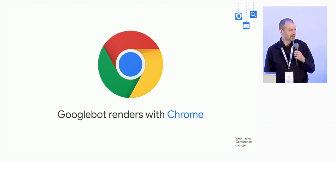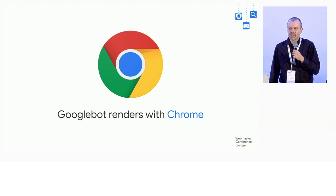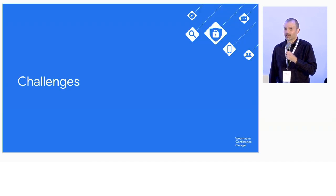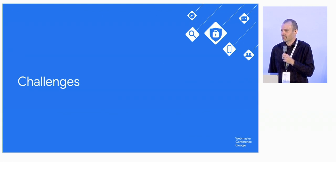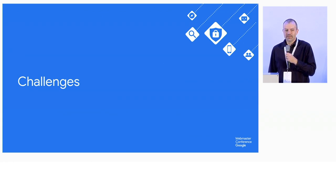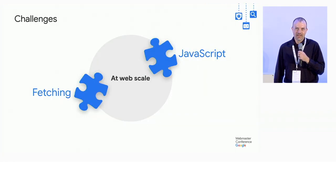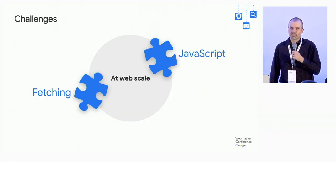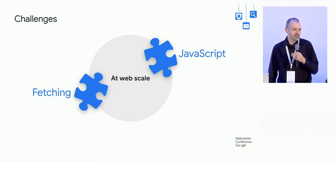So great, this works wonderfully. It gets interesting at scale, though. We have trillions of pages in the web index, and we want to do this to all of them. So things get interesting. They get interesting along two axes, mostly, and the first one is fetching.